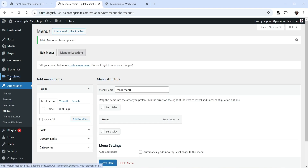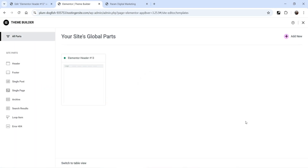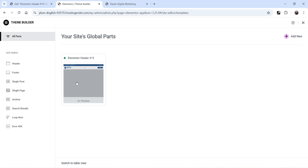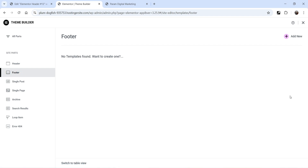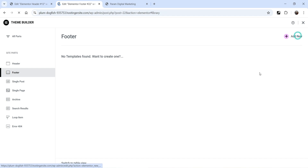Go to Templates and click on Theme Builder. We are using the Elementor Pro plugin. This is the header template that we created in the previous video. In the left-hand panel you will see Footer — click on it. Currently we do not have any footer template created, so we are going to create a new one. Click on Add New Footer.